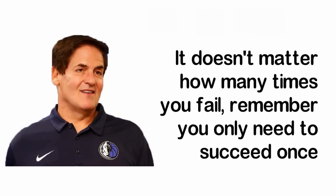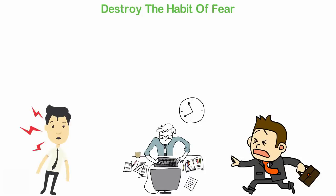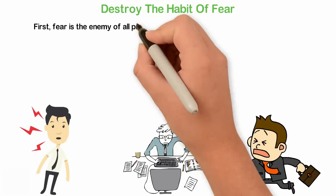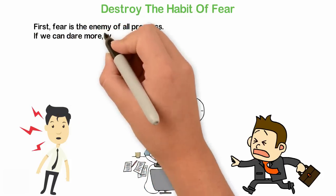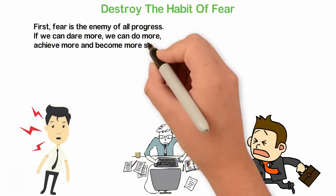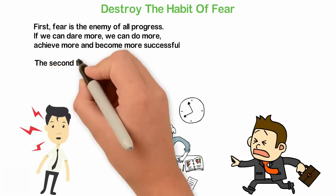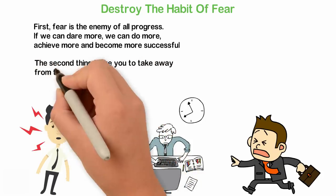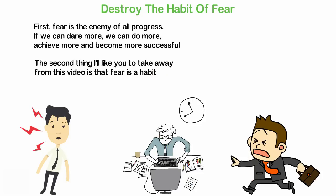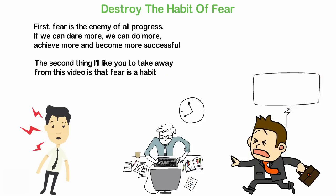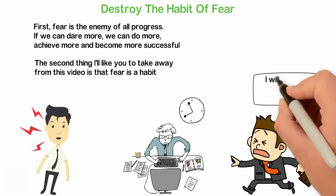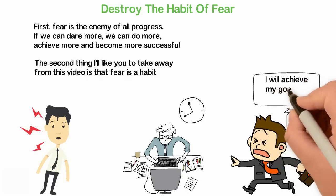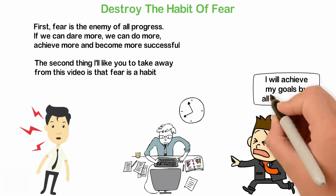It doesn't matter how many times you fail, remember you only need to succeed once. If there are two things I want you to take away from this video, those two things will be, first, fear is the enemy of all progress. If we can dare to move, we can do more, achieve more and become more successful. The second thing I'd like you to take away from this video is that fear is a habit. Like the worst habit, the more you practice fear, the more fearful you'll become. The opposite is also true. The more you take action, the more you want to take actions and the less you have fear of failure.